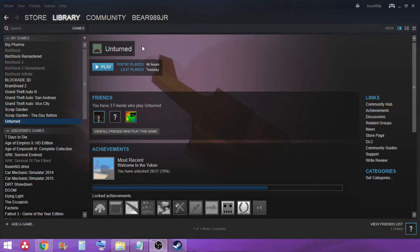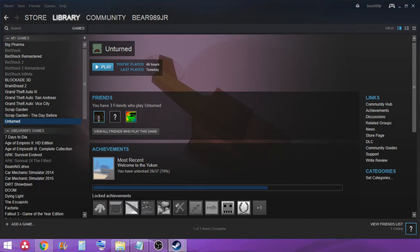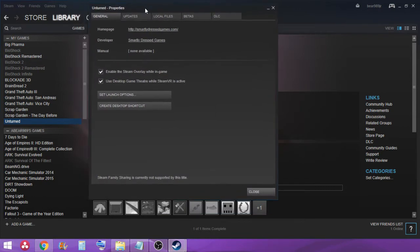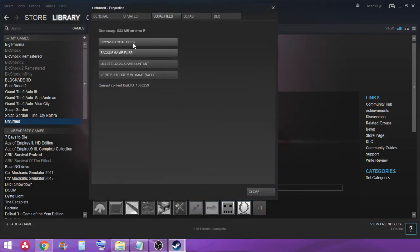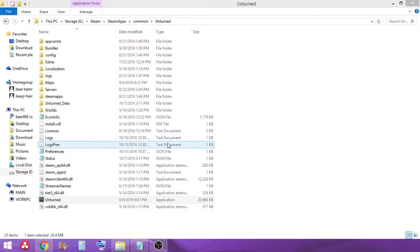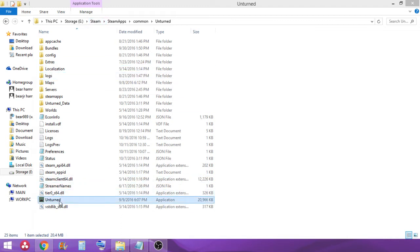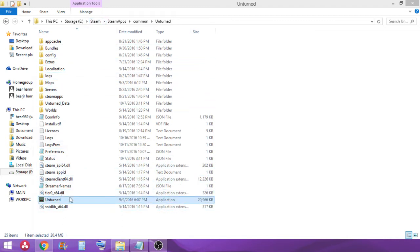Basically you're going to want to find Unturned in your Steam library, right click on it, hit properties, and then you want to go to local files and browse local files. Hit that and it will open this folder here to steam, steamapps, common, unturned, whatever drive you have Steam stored on.